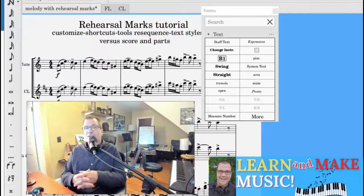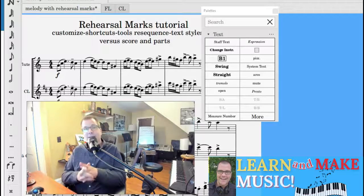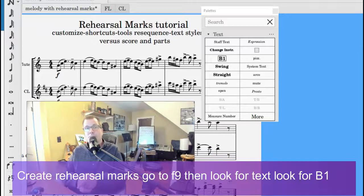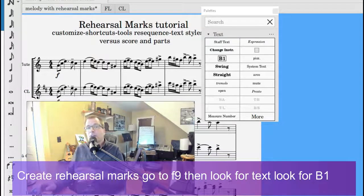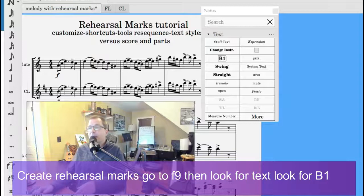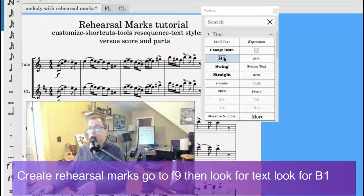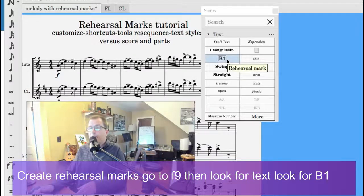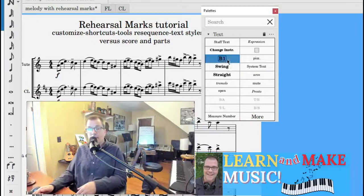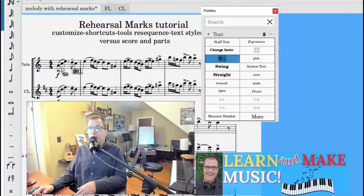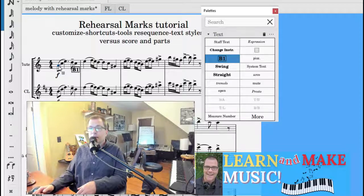To get the rehearsal marks, you're going to go ahead and click on F9, go to palette, and then look for text. After text, you'll see B1. By default, when you drag and drop it to a note, you'll see a letter.